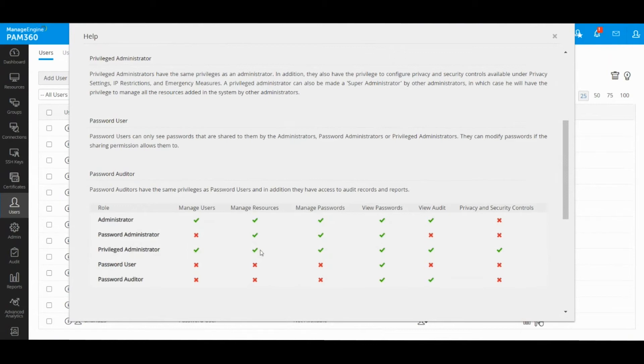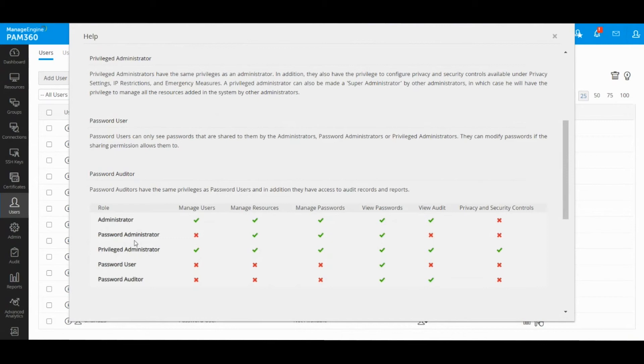Privileged administrator provides access to all areas of PAM. It is good to note that just because you're a privileged admin, password admin, or admin, it doesn't mean you can see all information stored inside PAM. Obviously, we have an ownership concept or a sharing concept where a user can only see the information added by them and or explicitly shared with them.